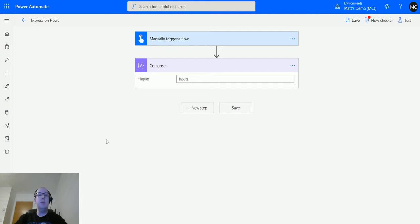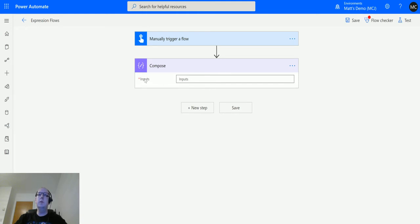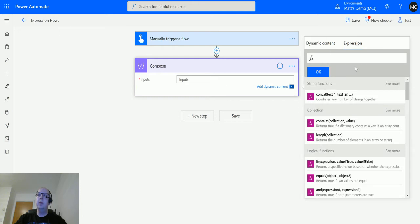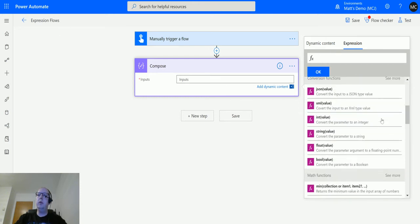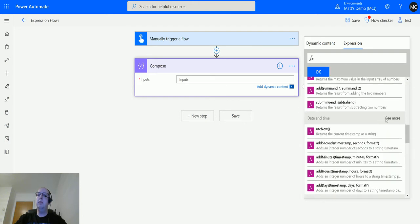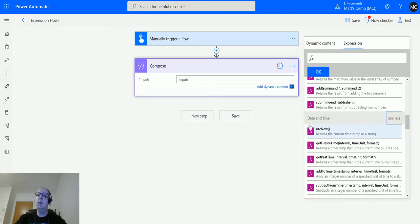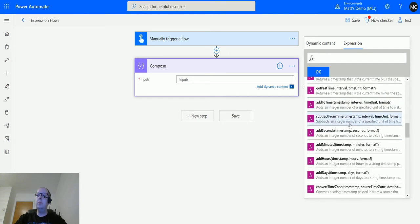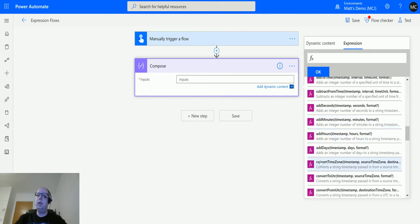In Power Automate here I've got a manual trigger flow and I have a compose action. So I click into the inputs in compose, go to expression, and if I scroll down I can go to the date and time here, see more, and scroll down until I get add days.